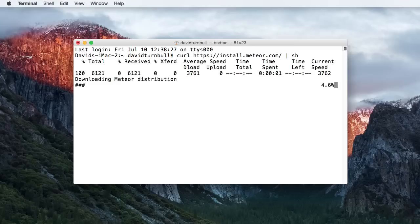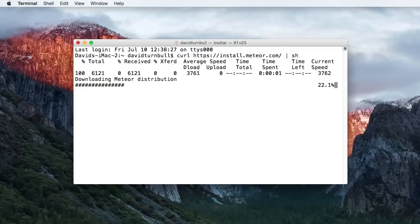This command will connect to install.meteor.com, download the latest version of the software and install it.